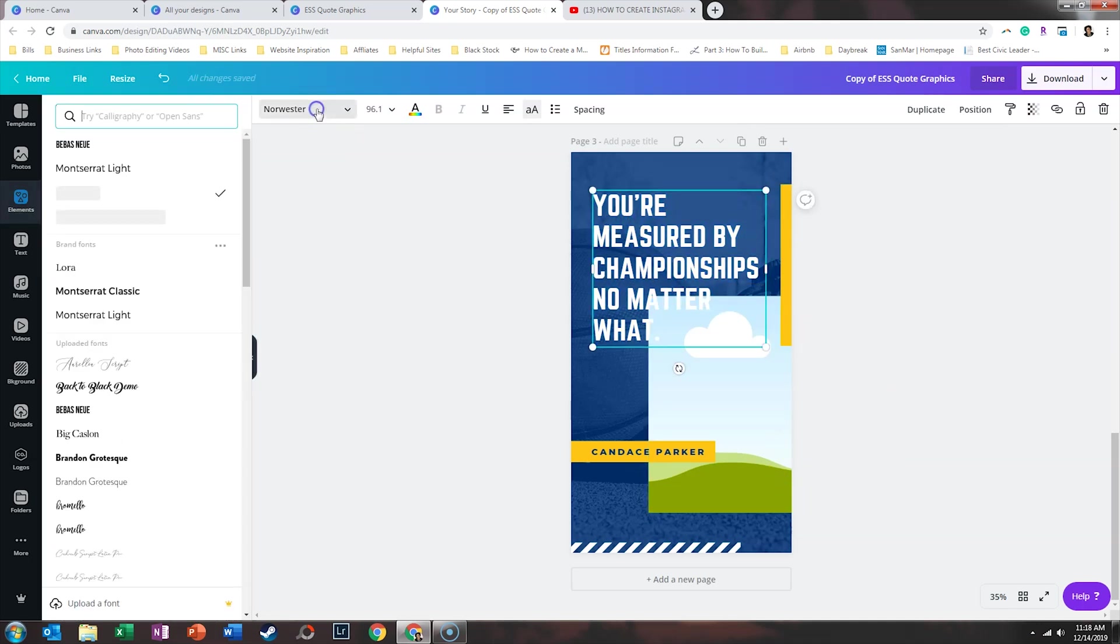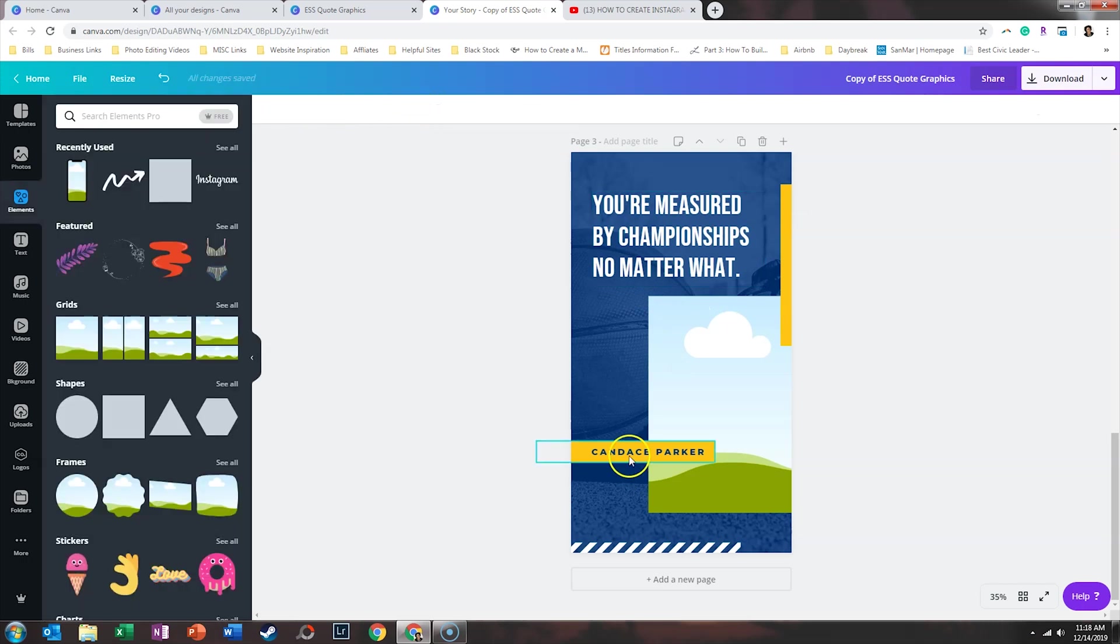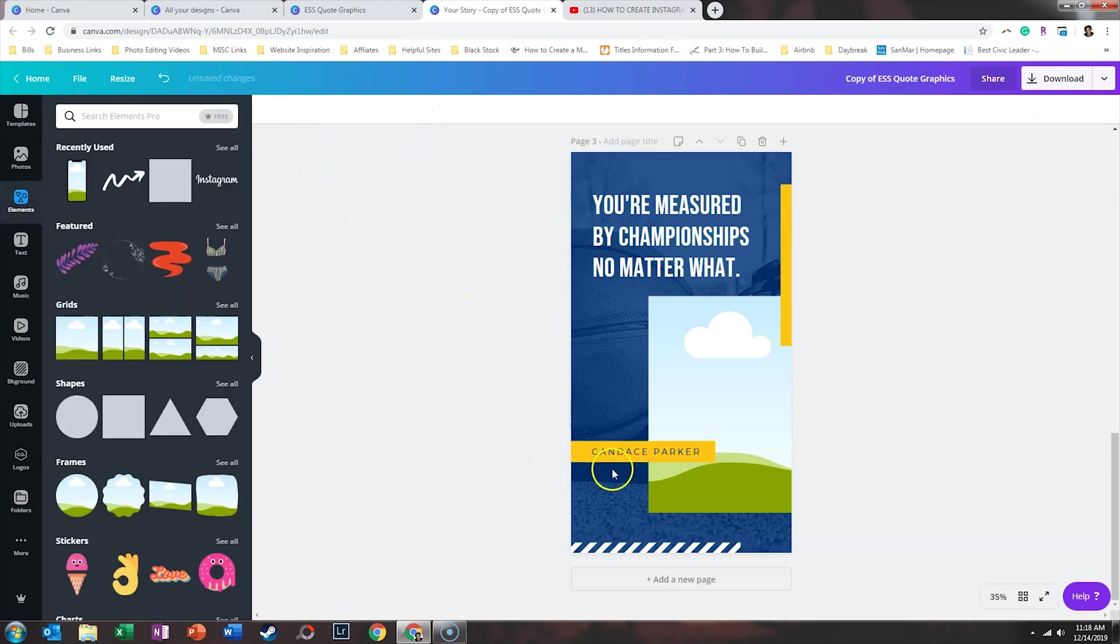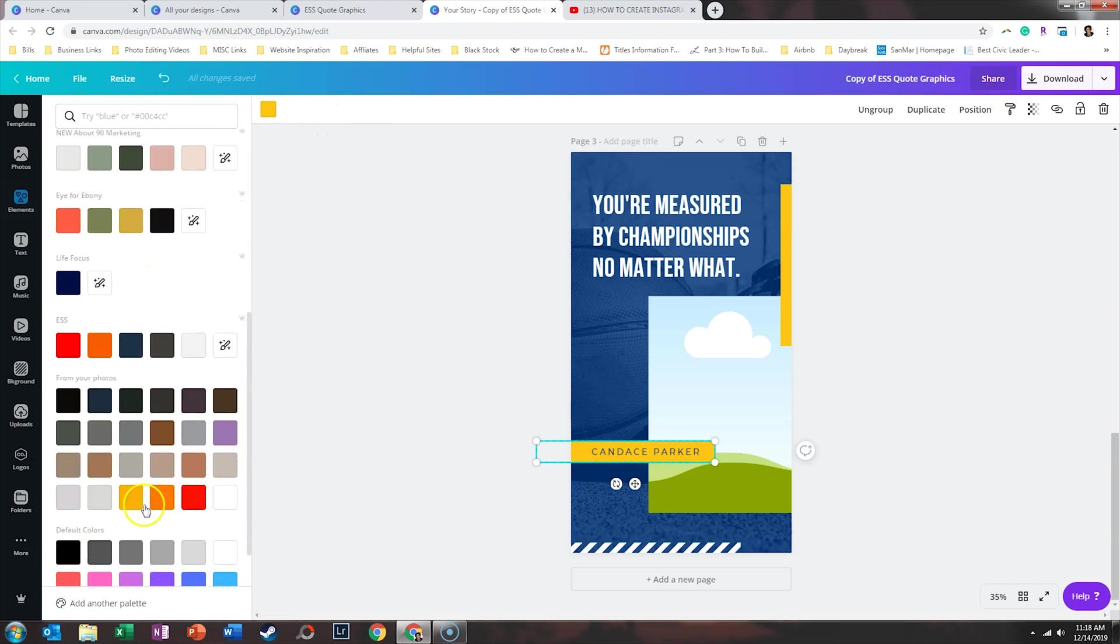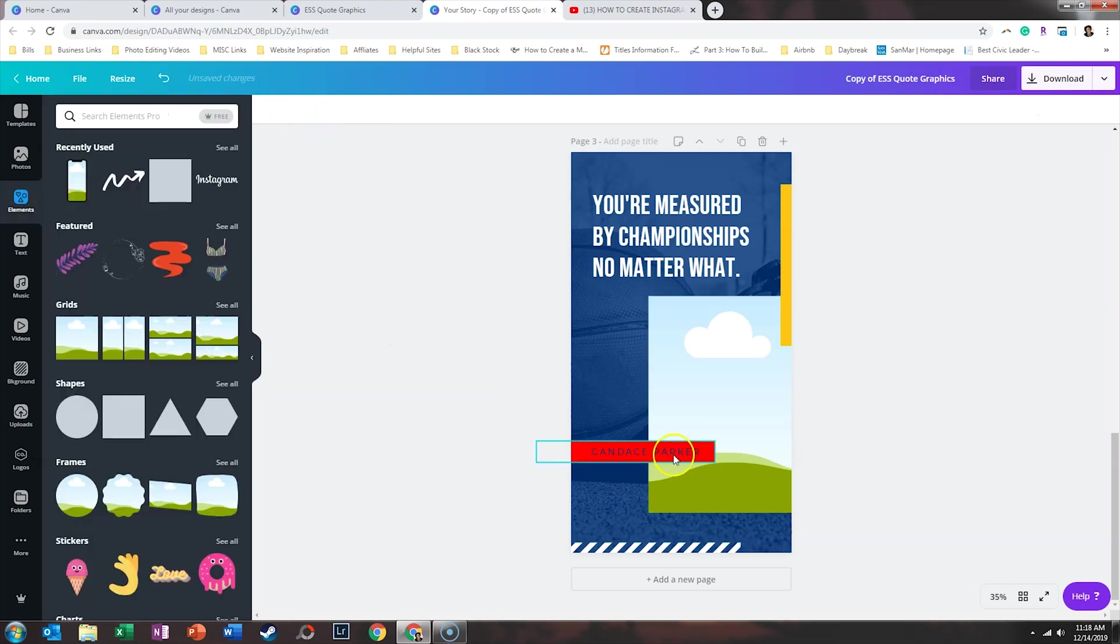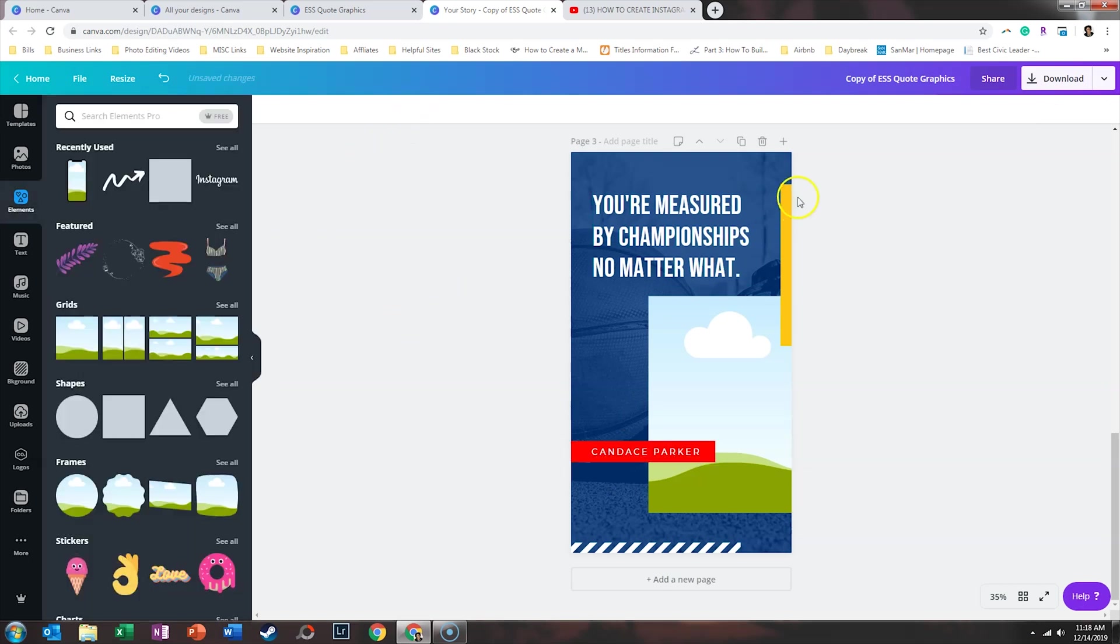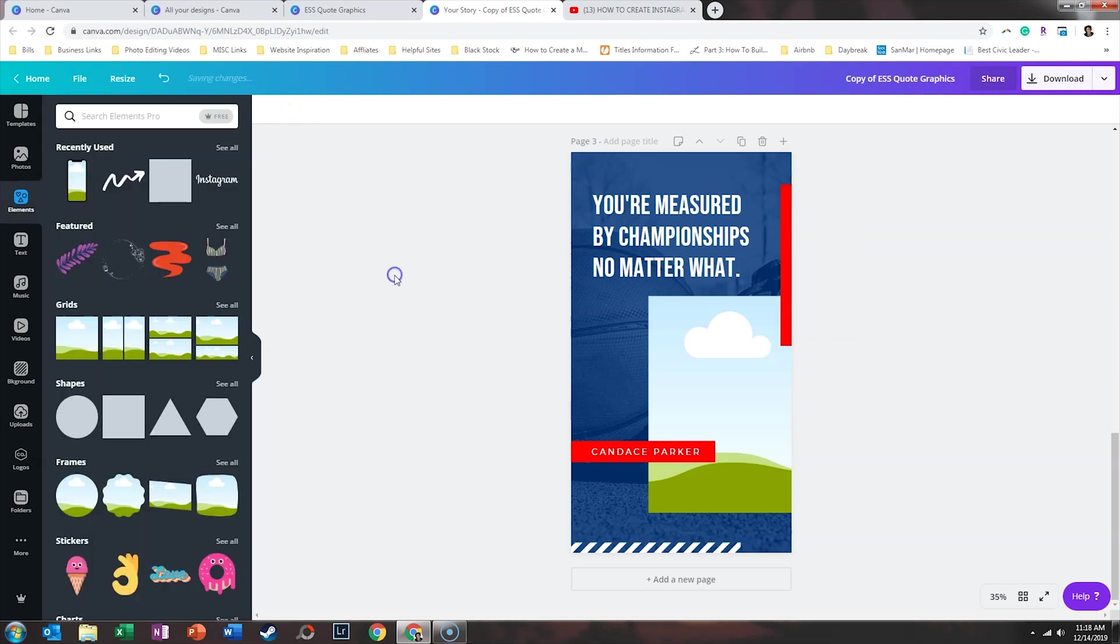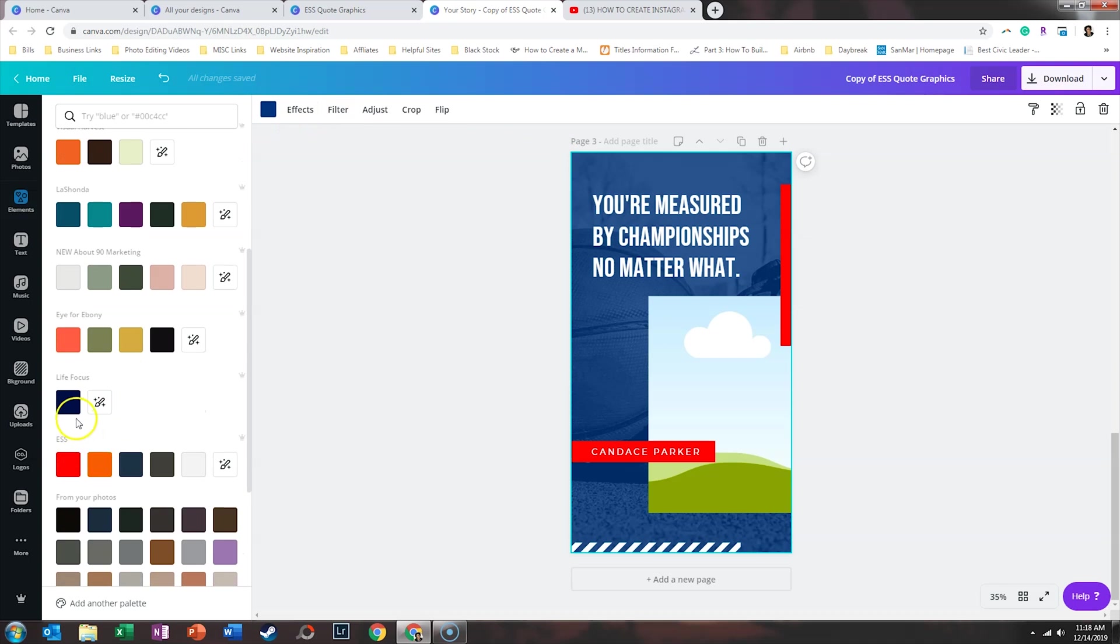We're going to update that font. Change that. And we're going to make this red. And white. Make that red. And we're going to change that blue to the ESS blue.